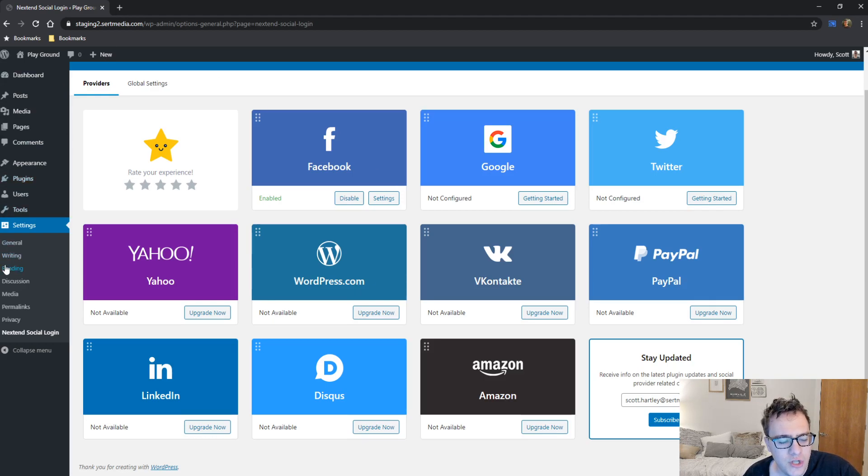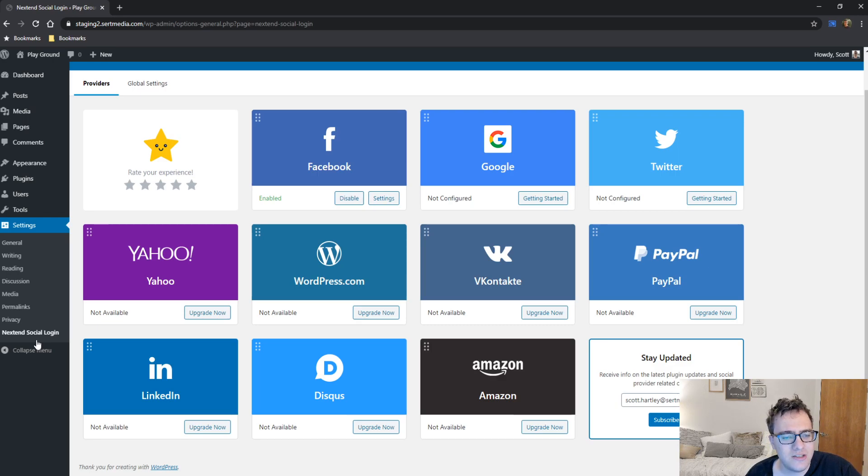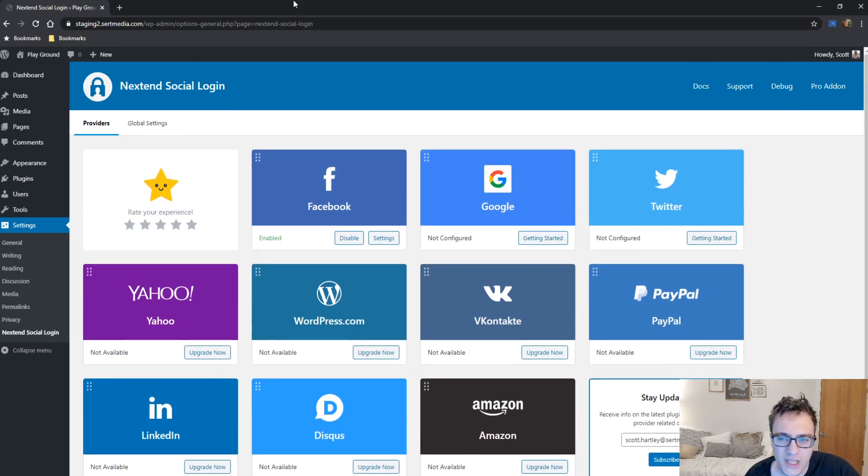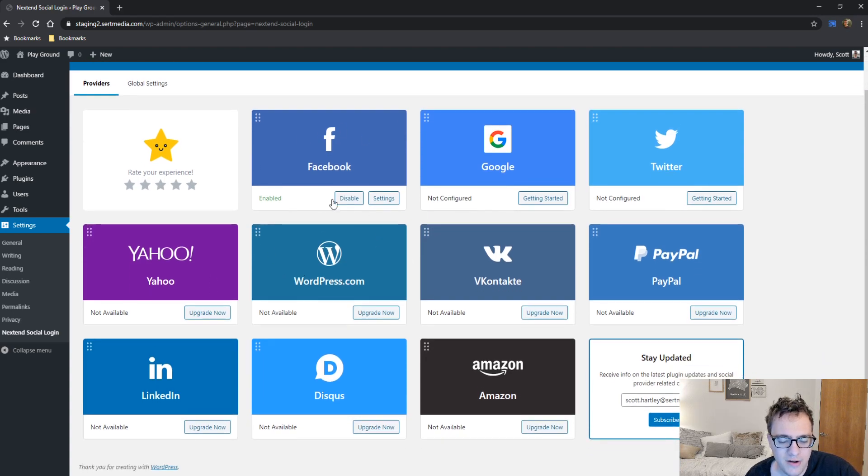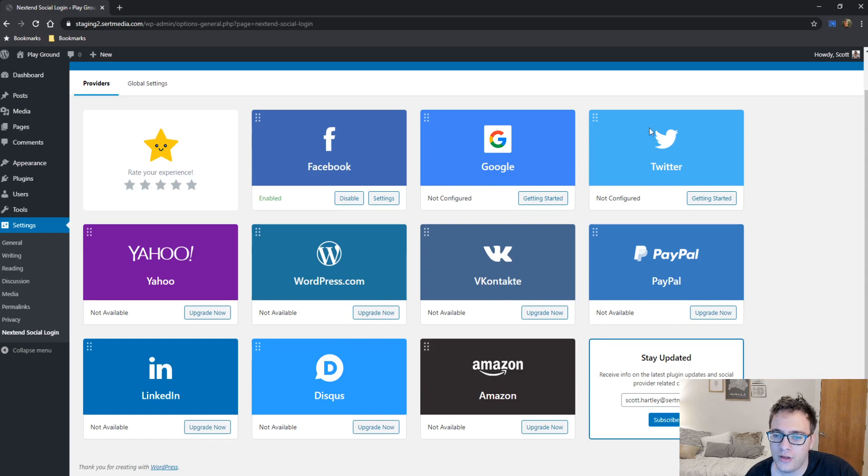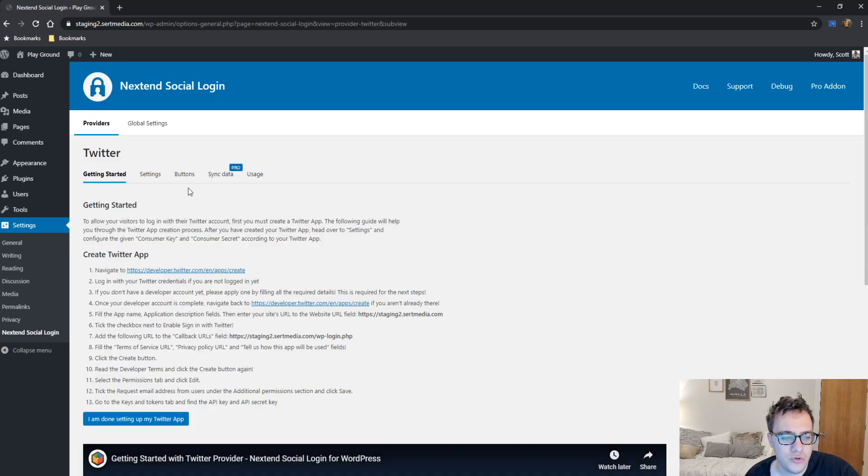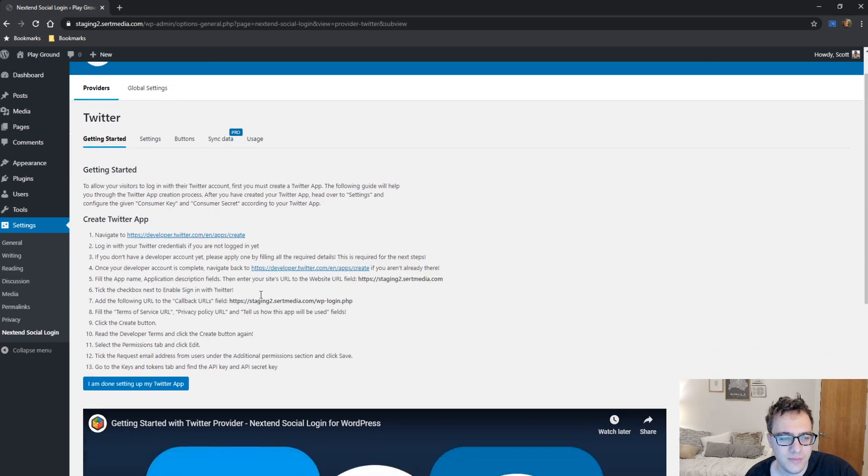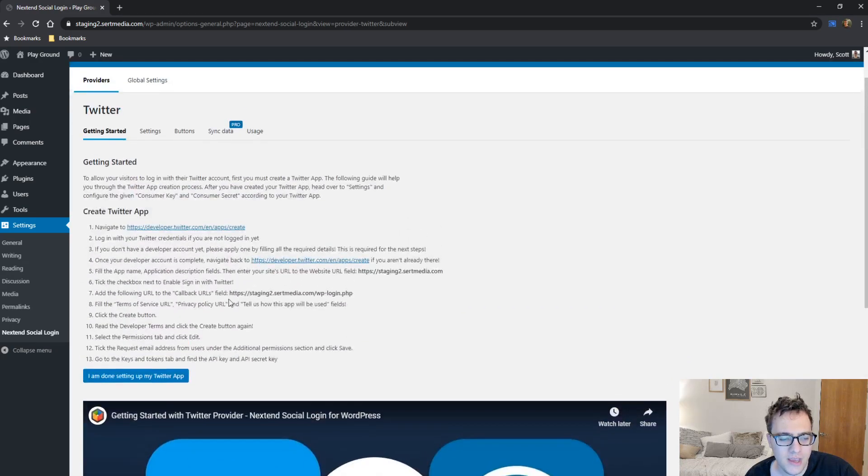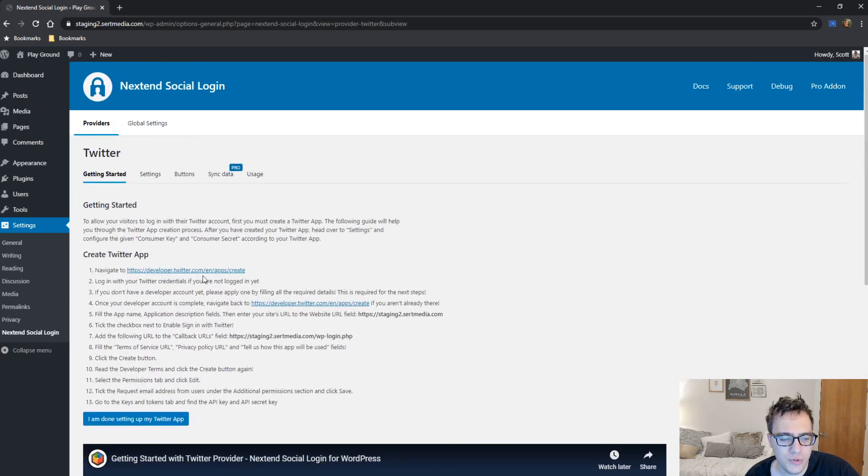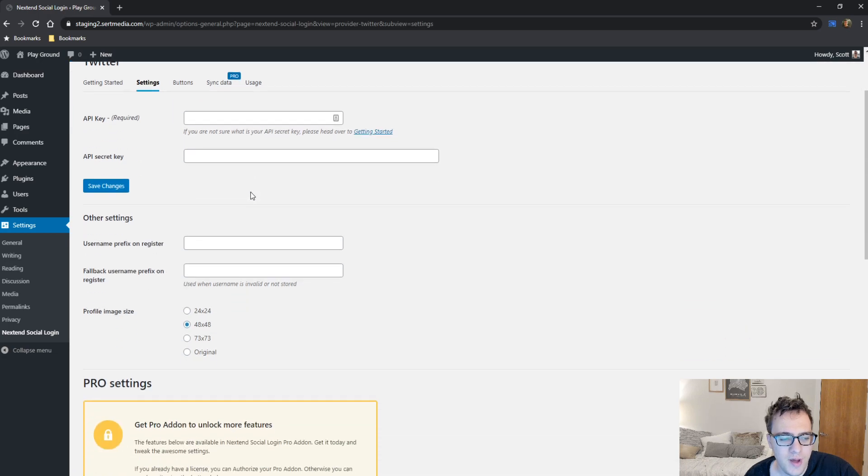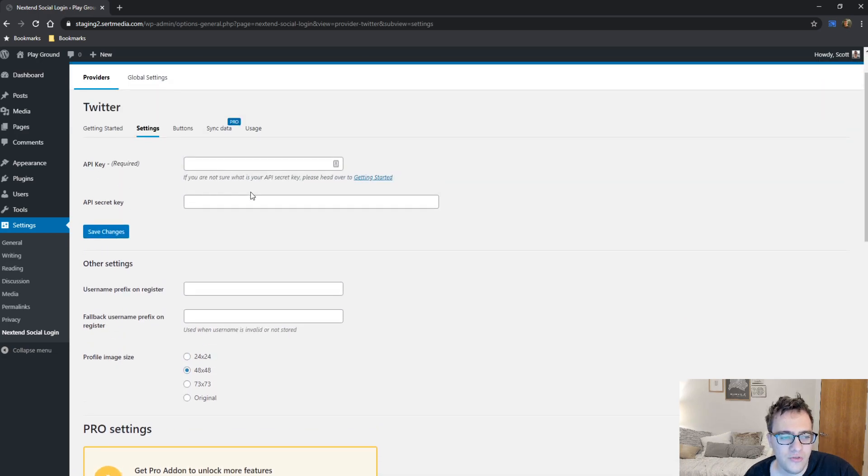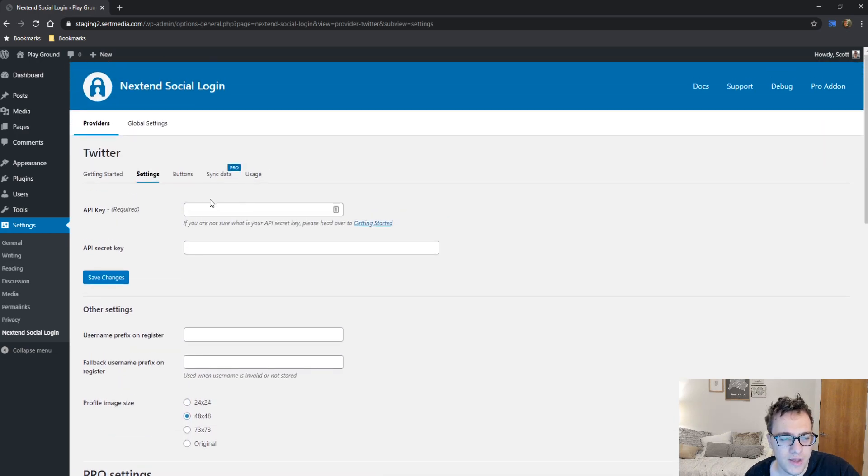So when you install it, you're going to get a new menu underneath settings and Nextend social login. And then when you get it, you'll get a nice little standard admin panel of which most of the buttons will tell you to upgrade now. And these three will have you click getting started. If you click getting started on one that you don't own, you'll be given some okay instructions that help you set up the app and then additional sub options for each one of them.